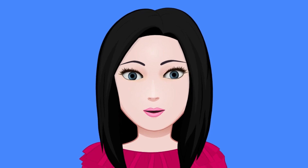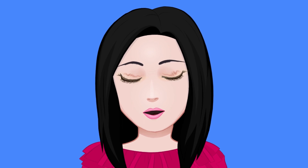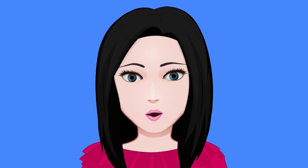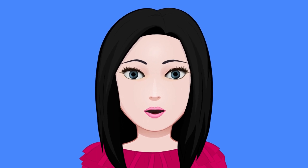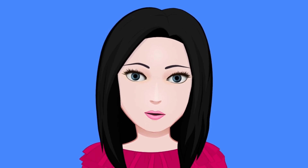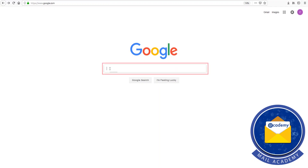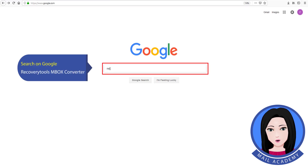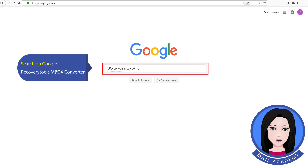Hello viewers, welcome to our channel MailAcademy. Today we are going to learn how to import MBOX to Outlook. Search on Google for recovery tools MBOX converter.